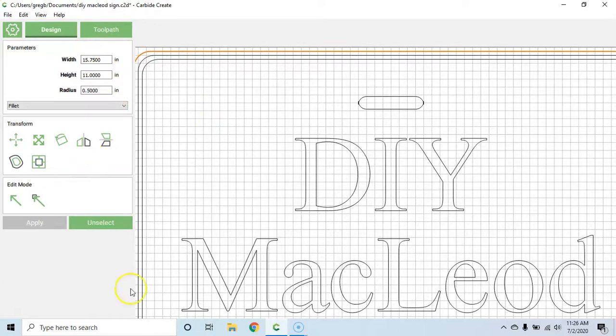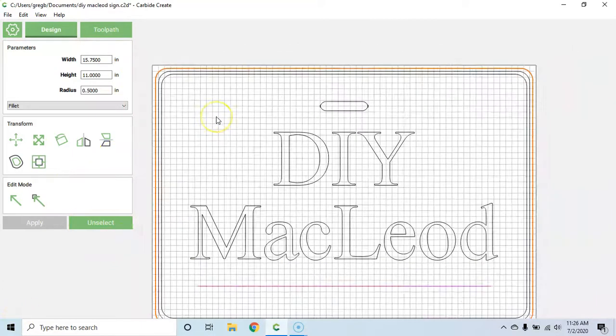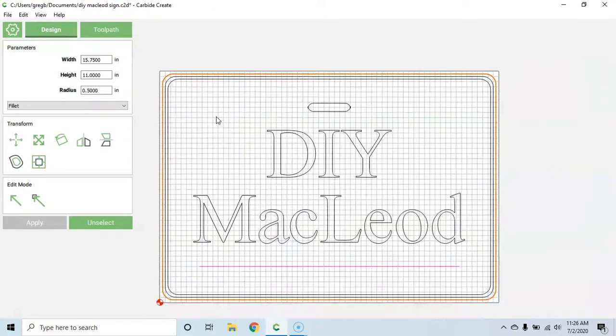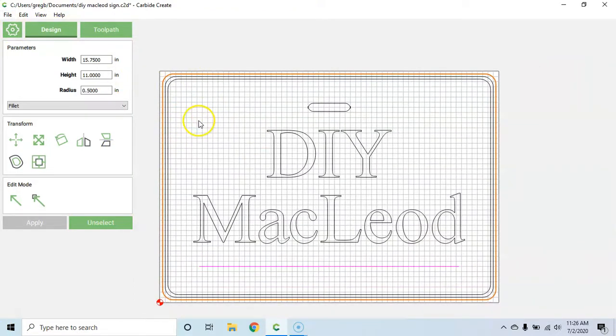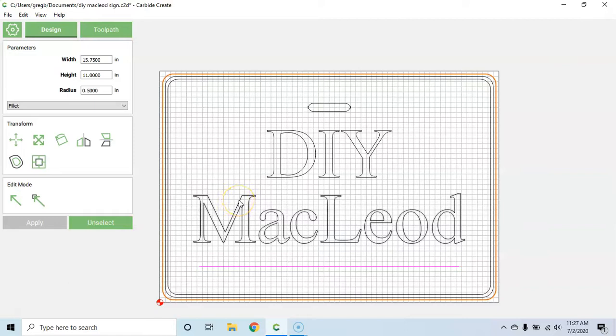Those are the main things I've changed with this before printing, and that's the benefit of having this software where you can go back and edit it over and over and over. So for now it's time to start the cut.